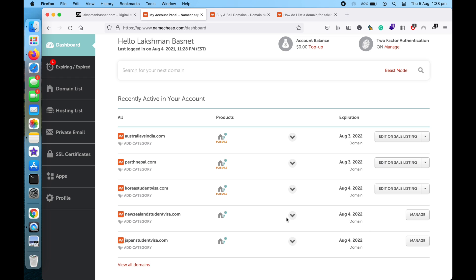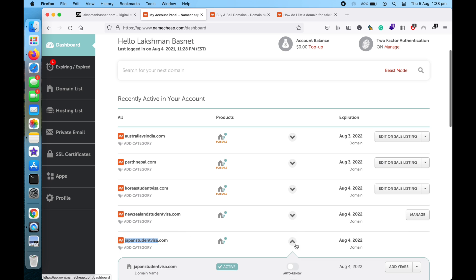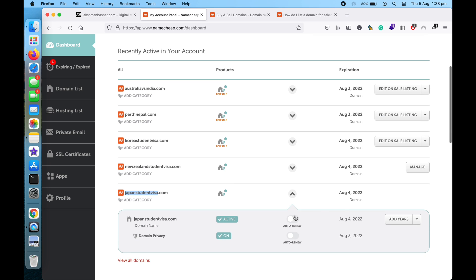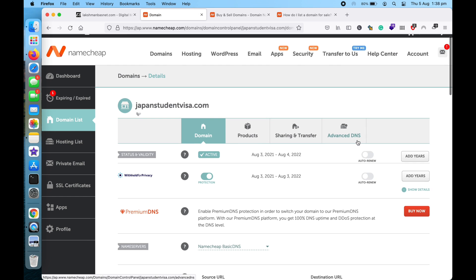So let me demonstrate it by doing this for this domain here, JapaneseTradeAndVisa. And then you can see a lot of options over here, so I'll go to the Manage button here.